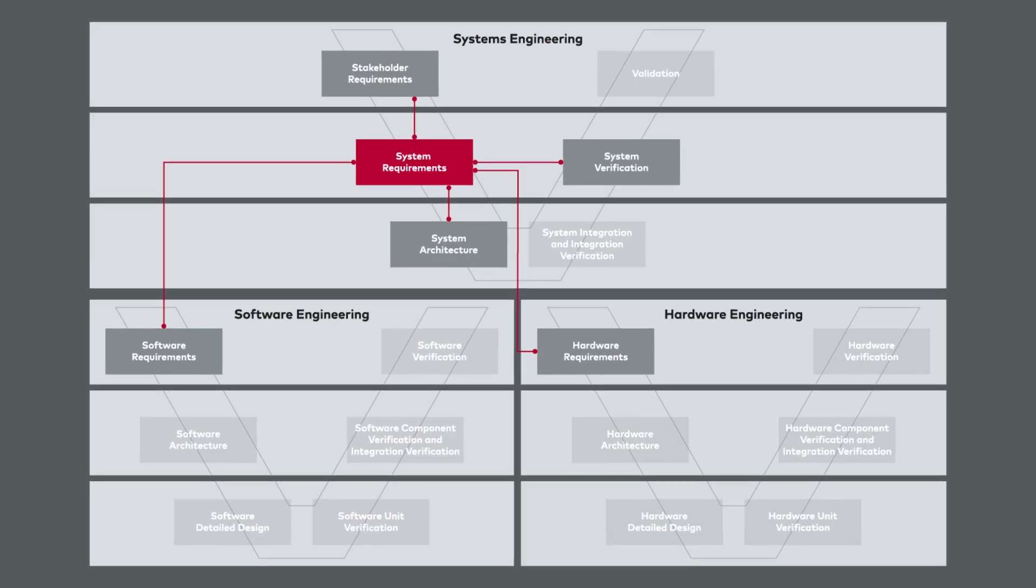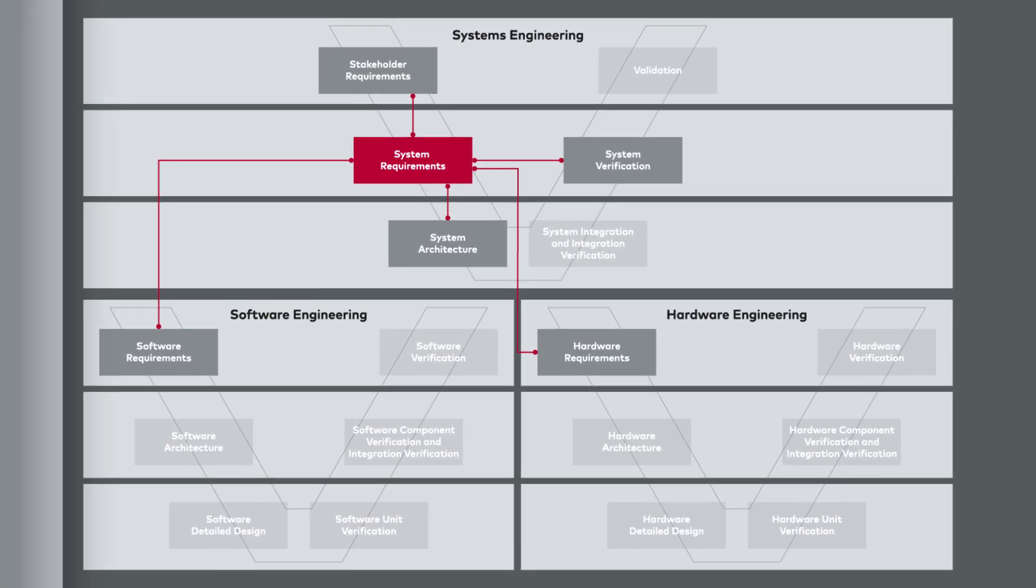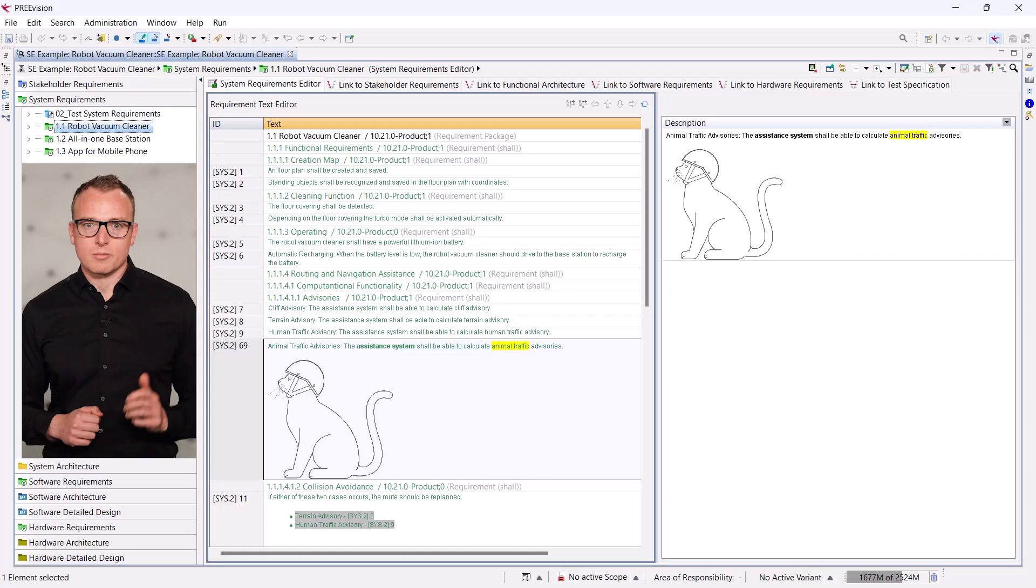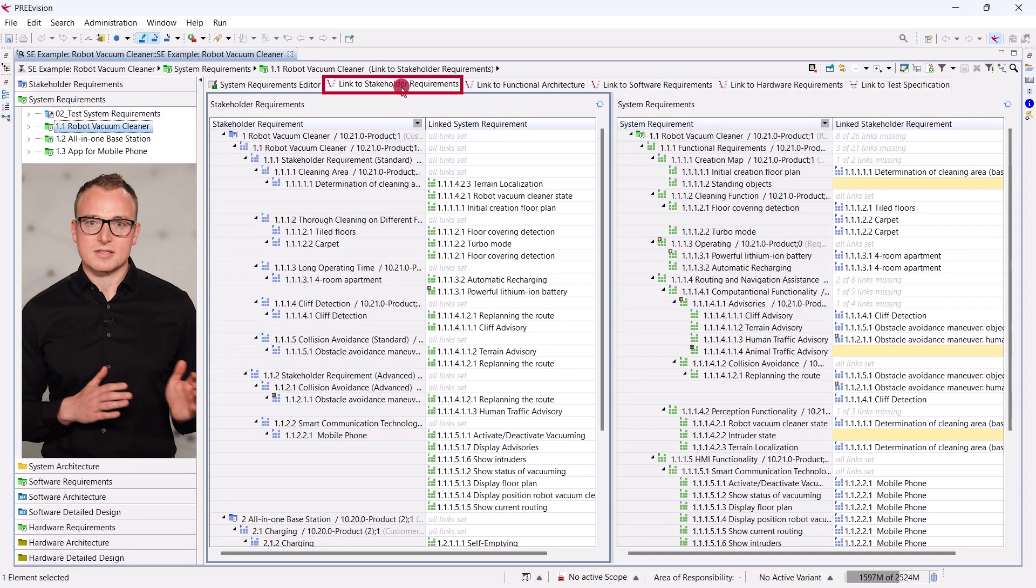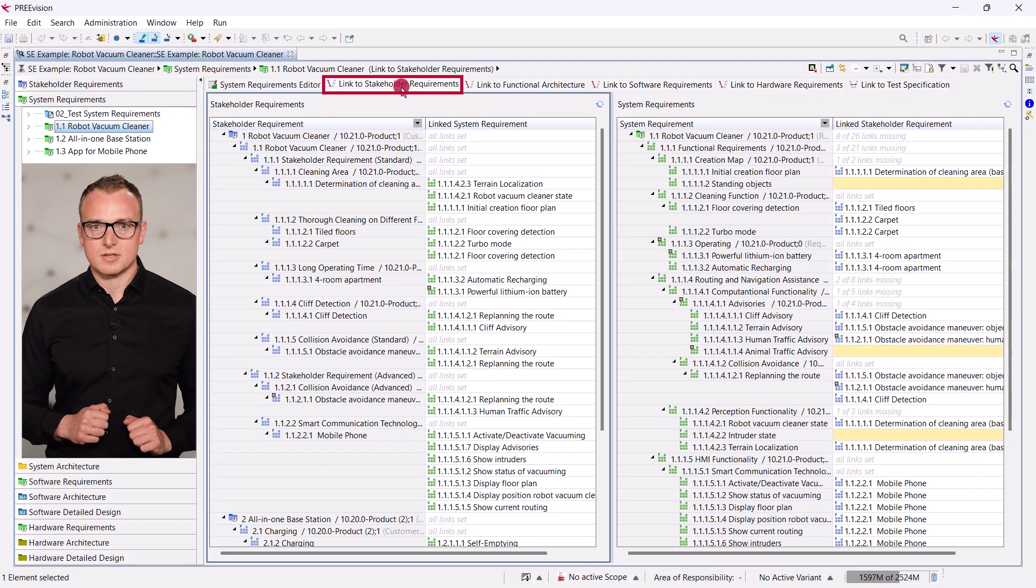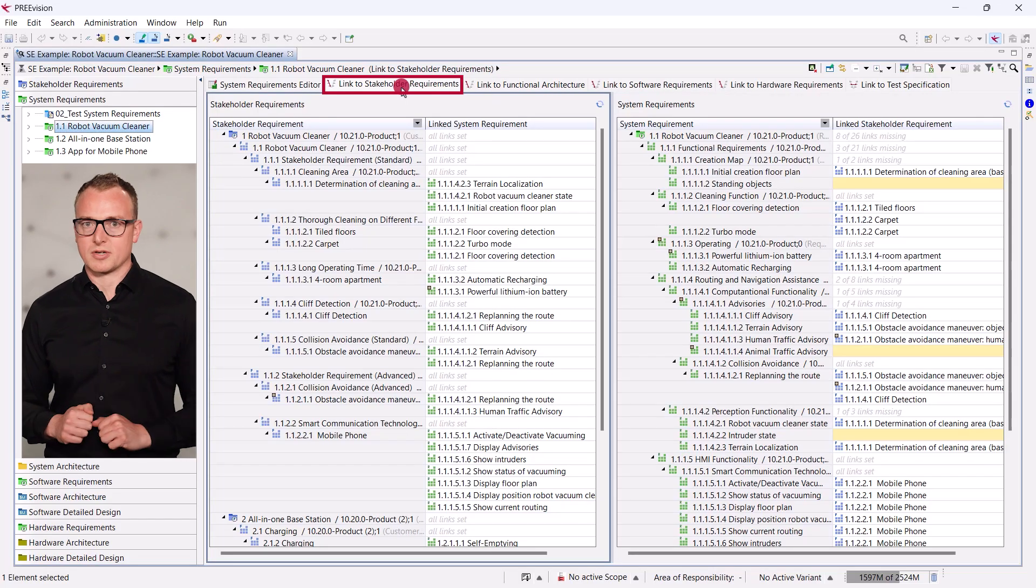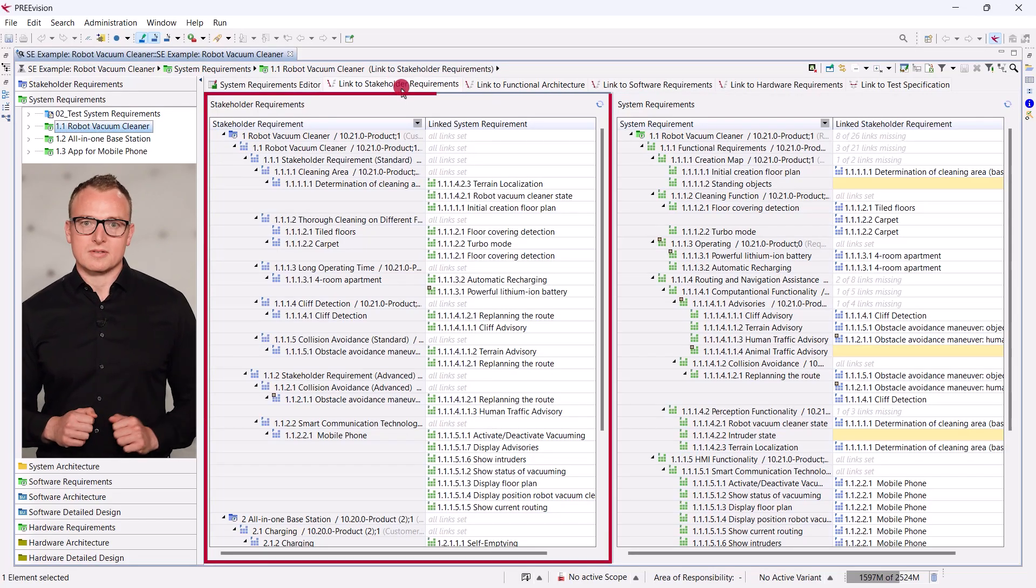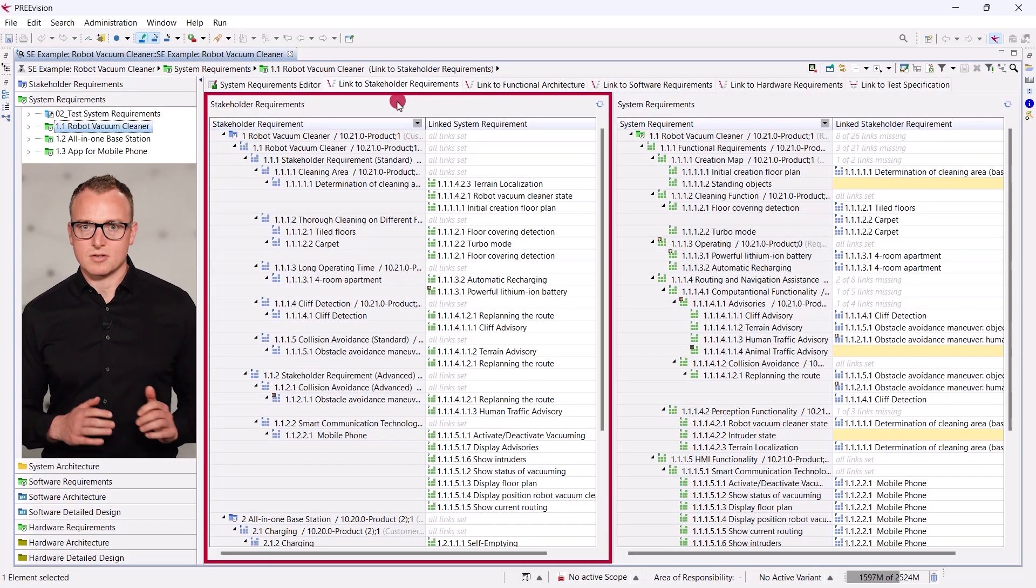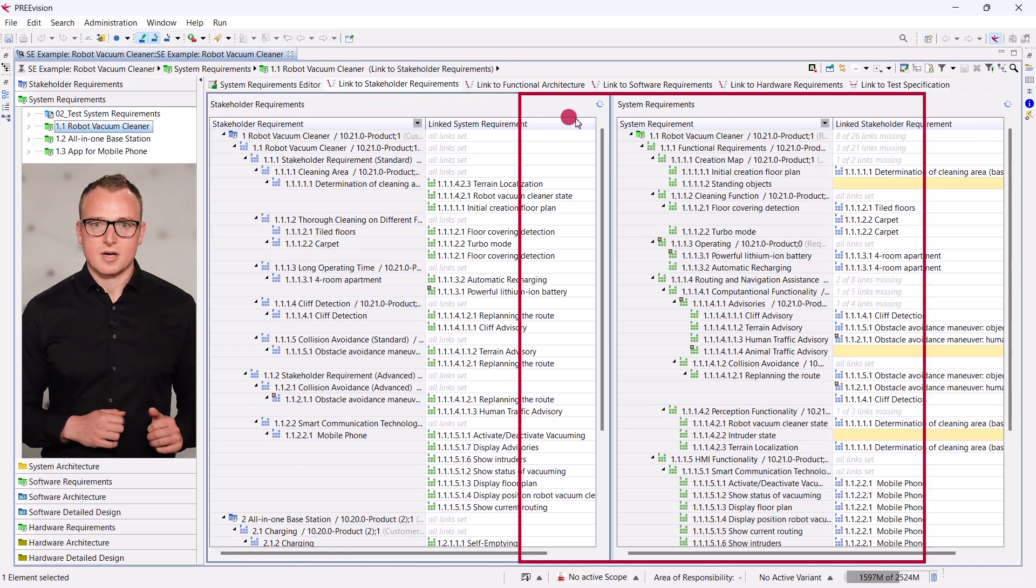Now, we want to clarify that the new system requirement is derived from the collision avoidance requirement. Prevision provides a table to easily link system requirements to stakeholder requirements. This table displays all stakeholder requirements on the left.